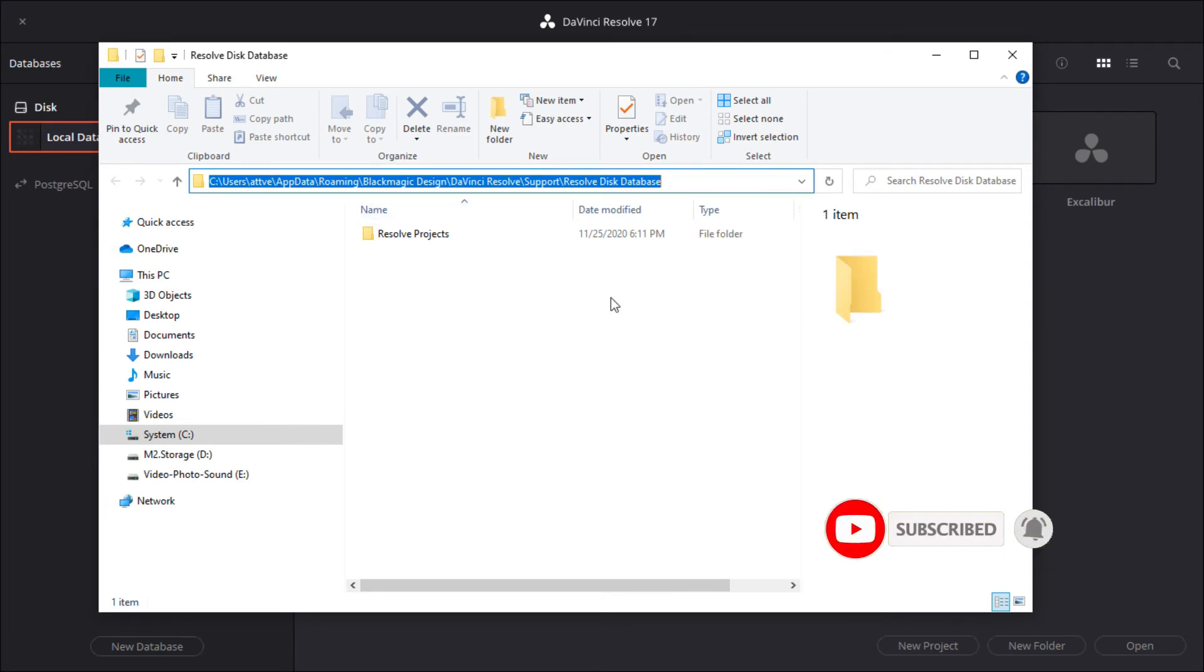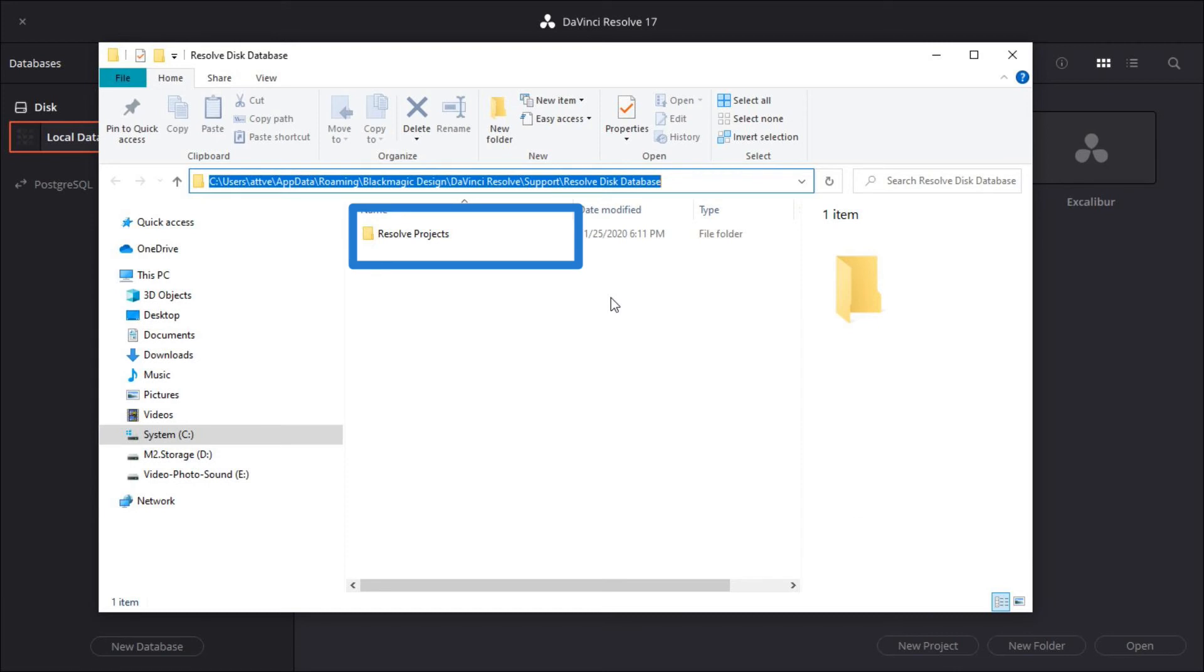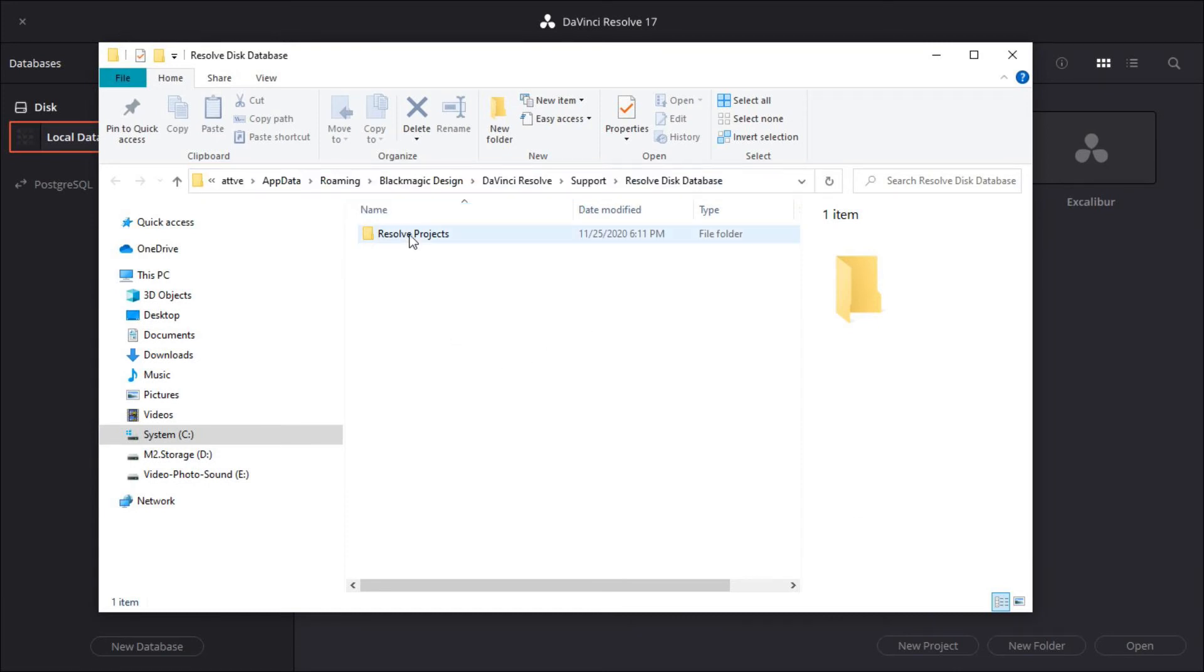This will open the file explorer application on Windows. The Resolve project folder is the root directory of the local database. Open the folder.